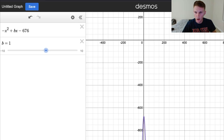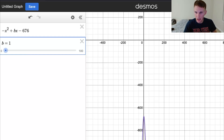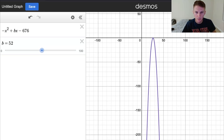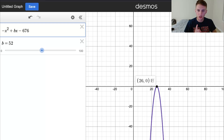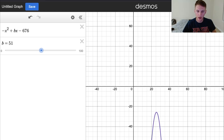I'll zoom out so you can see our parabola. We want to move this up, but one thing to note: sometimes the default range for B is not accurate, so change it. Since B is positive, start it at 0, and give yourself a wide range — let's go from 0 to 100. Now slide it up and we want to see exactly where it touches the x-axis. It looks like it touches right here at B equals 52 — that's where there's exactly one solution.